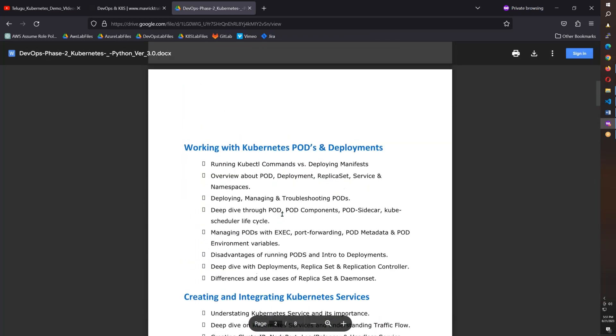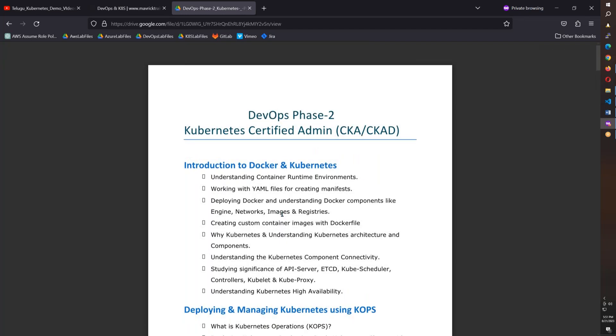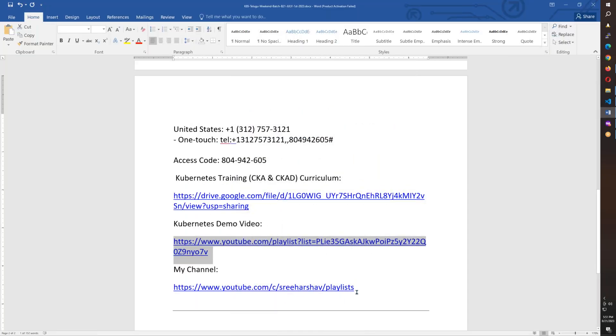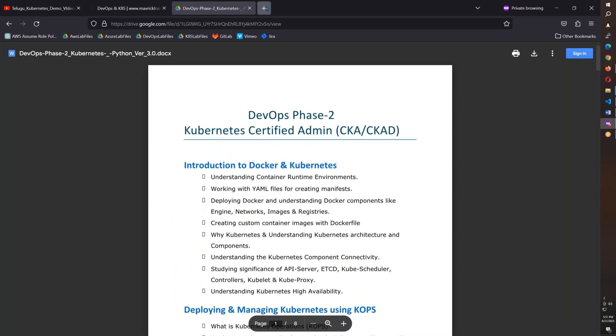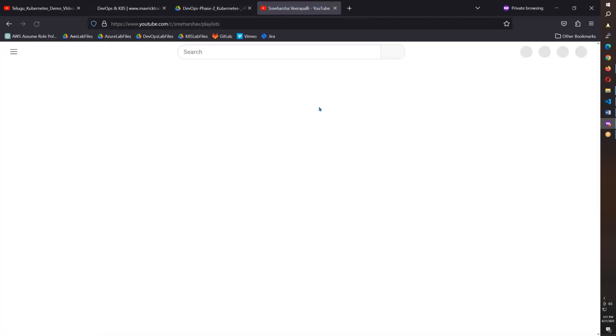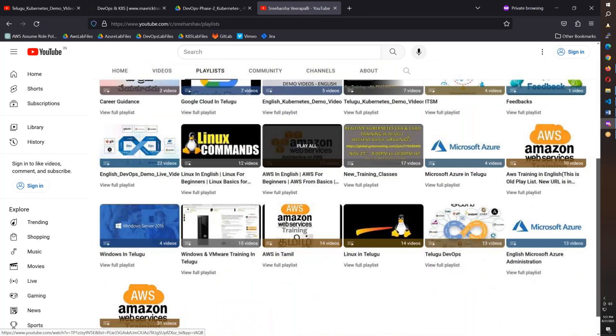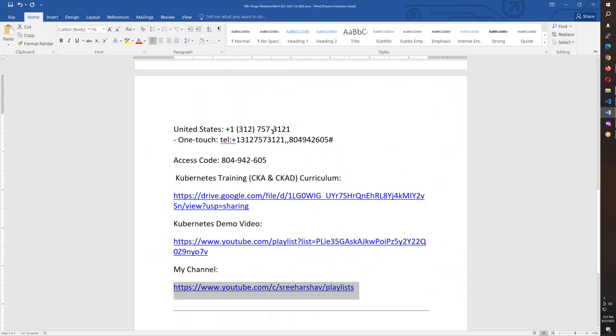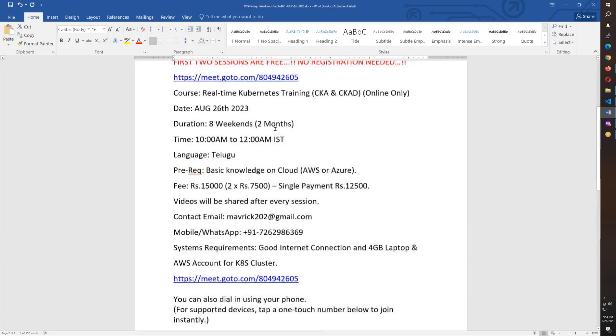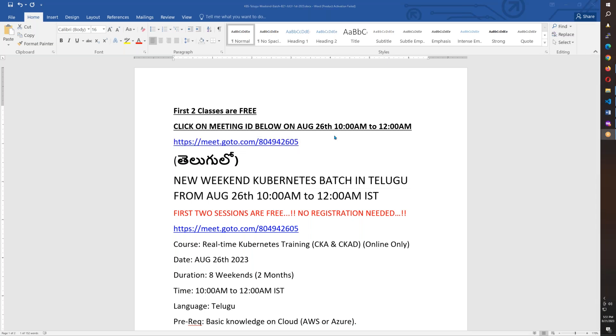Overall, this is an in-depth training. You can access my channel here with demo videos for different topics. Our new Kubernetes batch starts on August 26th, morning 10 o'clock to 12 o'clock. First two sessions are free. This information is in the video description. You can copy, paste, and join directly. Thank you friends, see you in training and all the very best, bye for now.